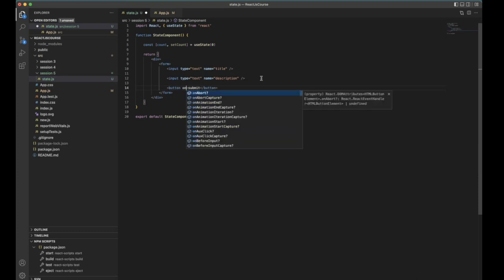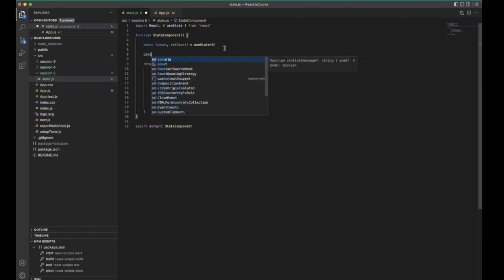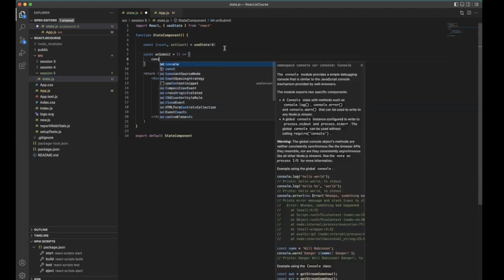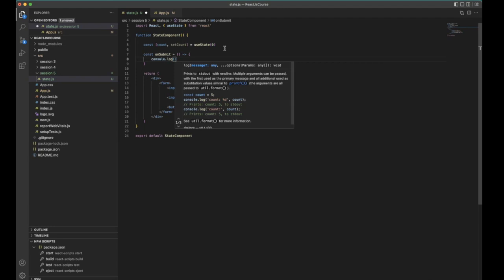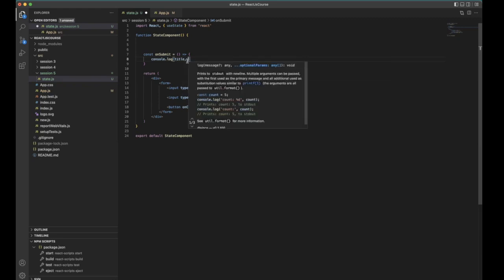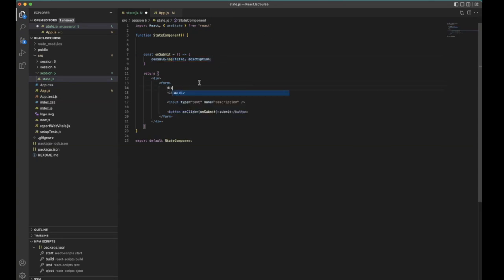On click of submit, we call the onSubmit function. Here you need to console log all the values — what values we have in the state. We have title and description. Whenever the user clicks submit, we need to get all the input values and send them to the API, and the API will store them in the database. That's the actual idea. So I'm creating the form group.